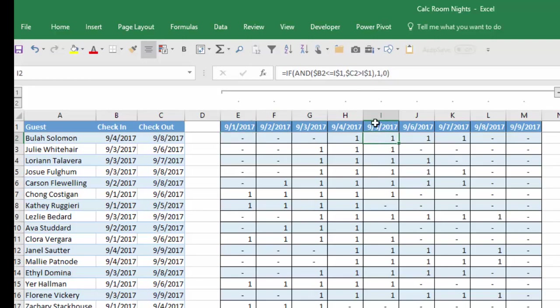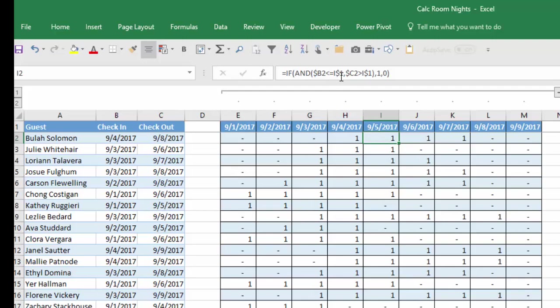So if we take a look at cell I5, what I said is: is B294 less than or equal to 95? Since they checked in prior to that, that means they need that night. And is the check-out date greater than this?